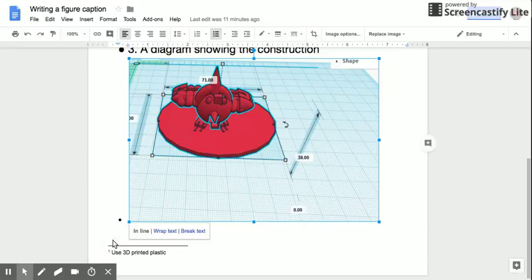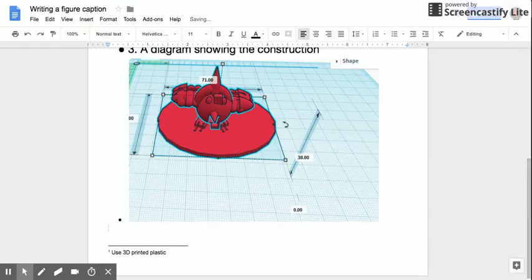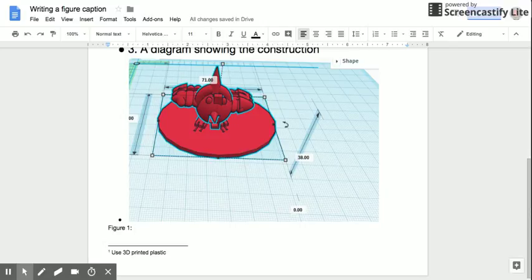We're gonna click underneath it in here to do this, and then we're gonna title it Figure 1. I might have other figures; I'm just titling this Figure 1 for the purposes of discussion here.